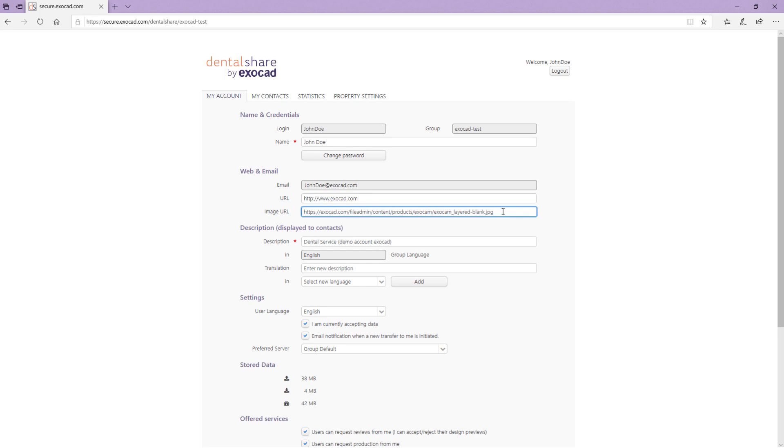To do so, right click on the desired image in a browser window and select to copy the image's URL in the menu which will appear. Paste the URL into the image URL field. The image will be visible to your contacts in their recipients list.